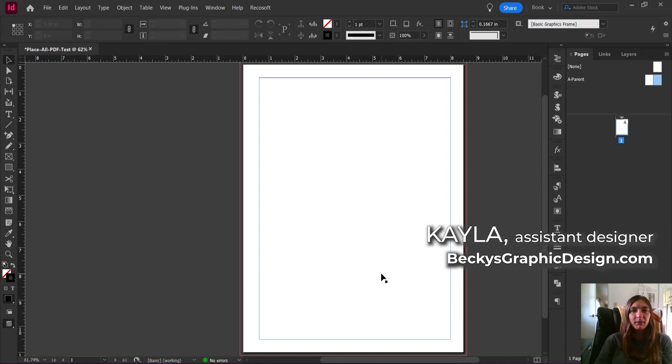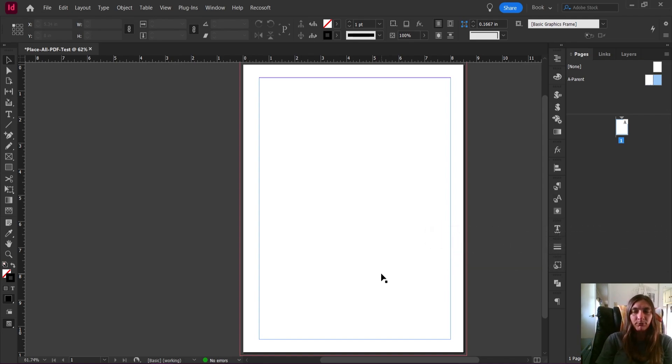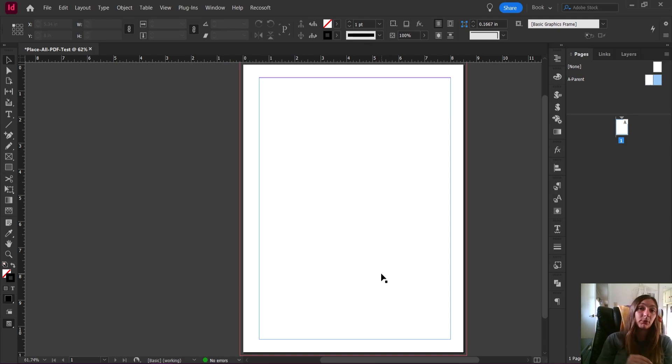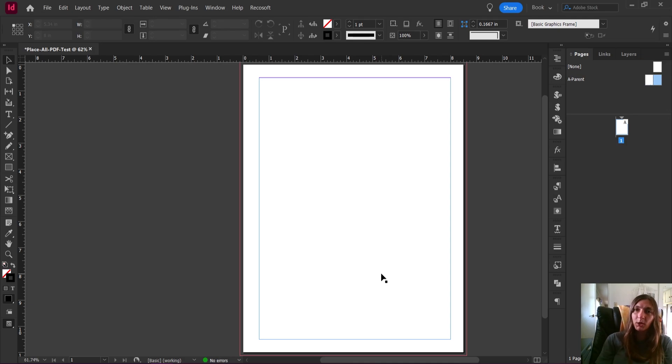Hey everybody, this is Kayla with Becky's Graphic Design in Nashville, Tennessee. Today we're going to go over a really neat little script that will help you place each individual page of a PDF into the flow of your text so that it can become basically an inline image and move along with the text flow as you need it.